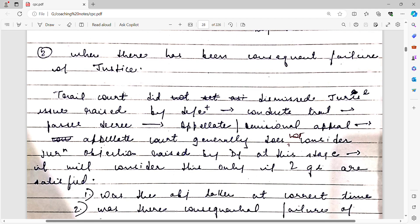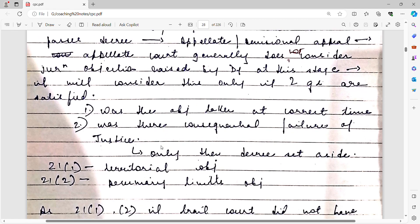Now the question is: suppose the trial court dismissed the jurisdictional objection and said jurisdiction is perfectly fine, conducted the trial, and gave a decree. The loser will then go to the appellate court, revision court, or review court. The appellate court will not entertain the jurisdictional issue at that stage. It will say you should have raised this issue at the earliest possible opportunity. If the party wants the appellate court to hear this issue, he has to satisfy the court on two things.